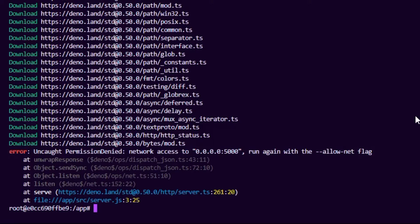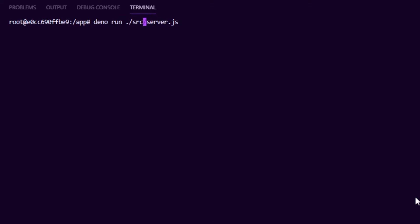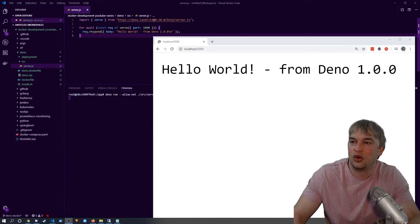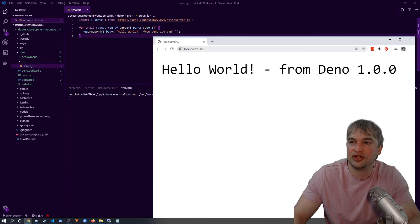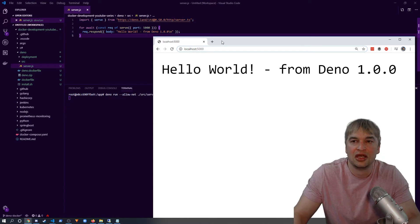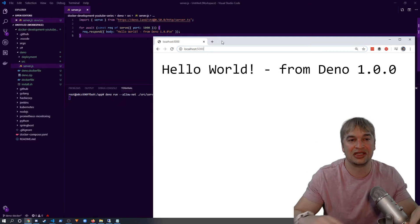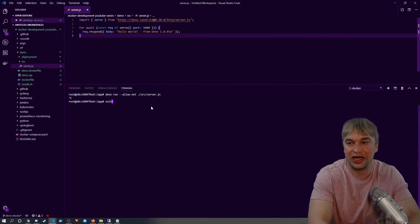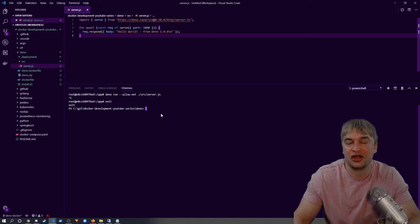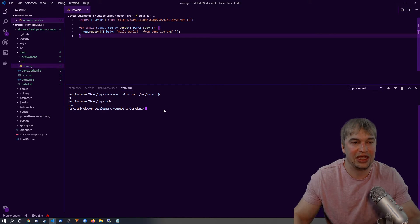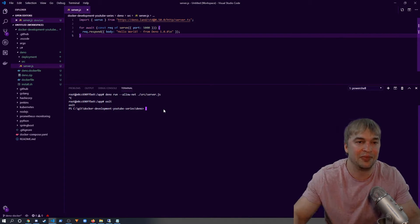Adding the `--allow-net` flag (there are also flags like `--allow-read` and others for I/O operations) gets us 'Hello World from Deno' — our application now running on localhost port 5000. I like using containers for this throwaway environment: we've built a container from Debian, installed everything, and when we exit the container it's all gone. So now we want to write a Dockerfile to install Deno as a base image that can be reused for all Deno-type microservices.